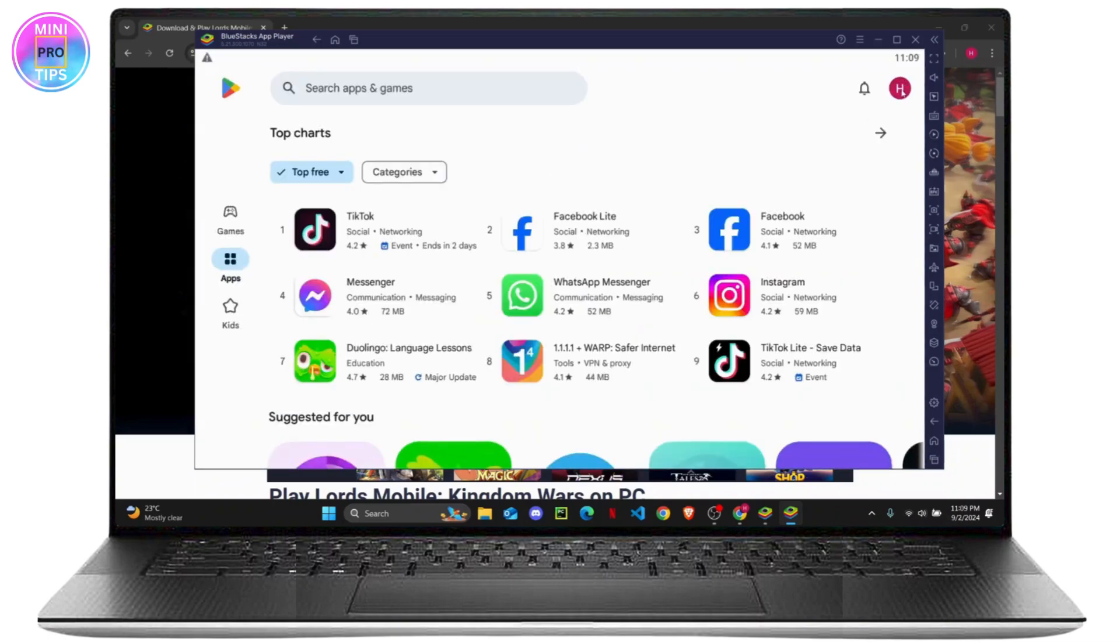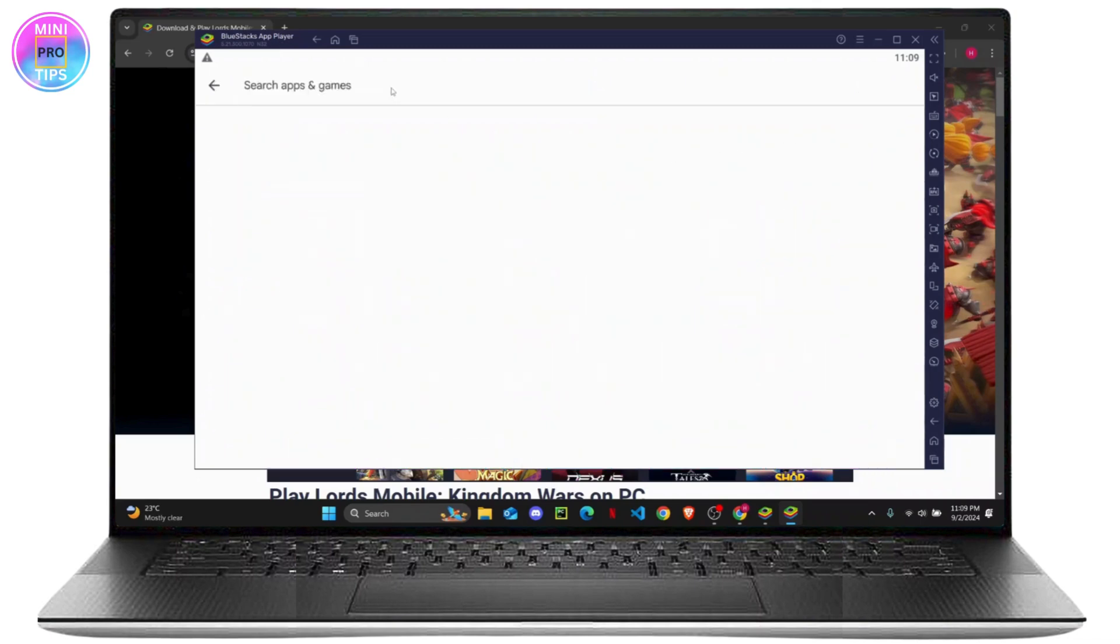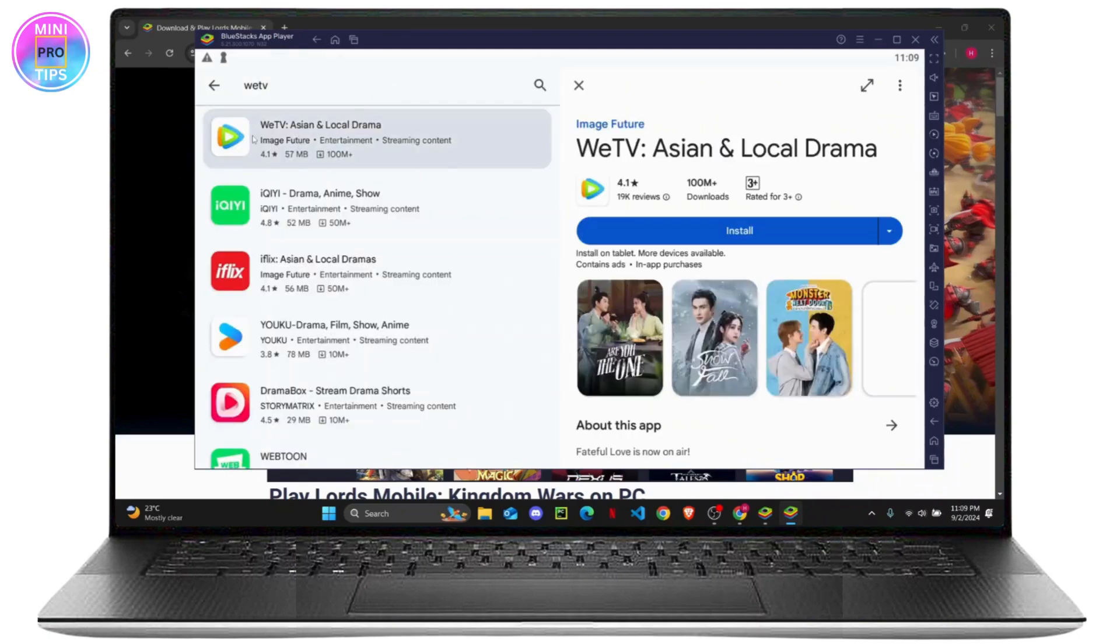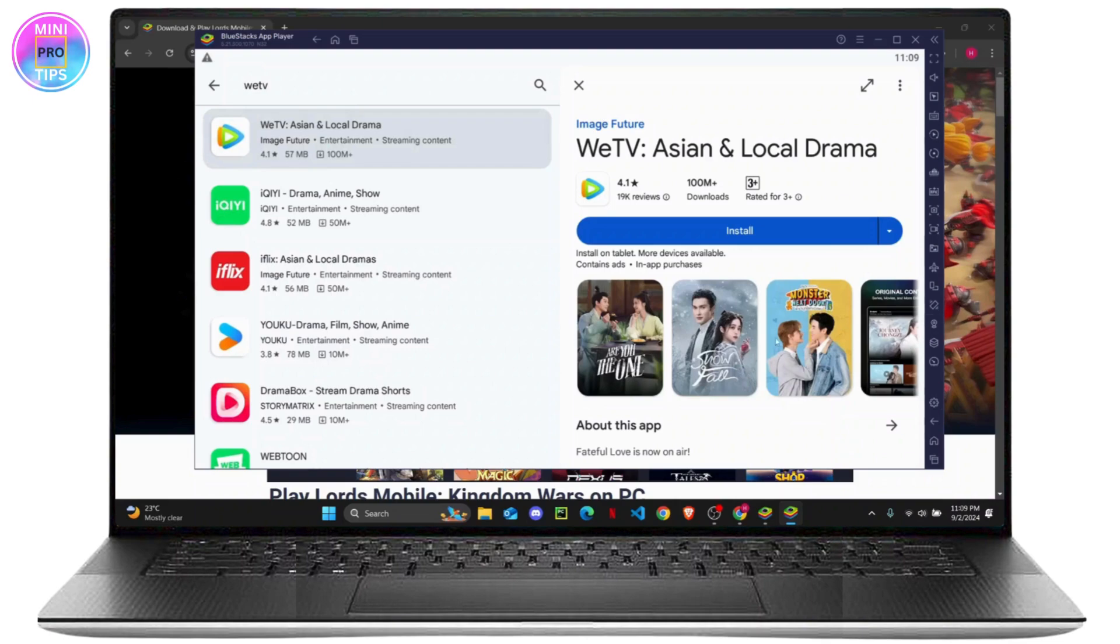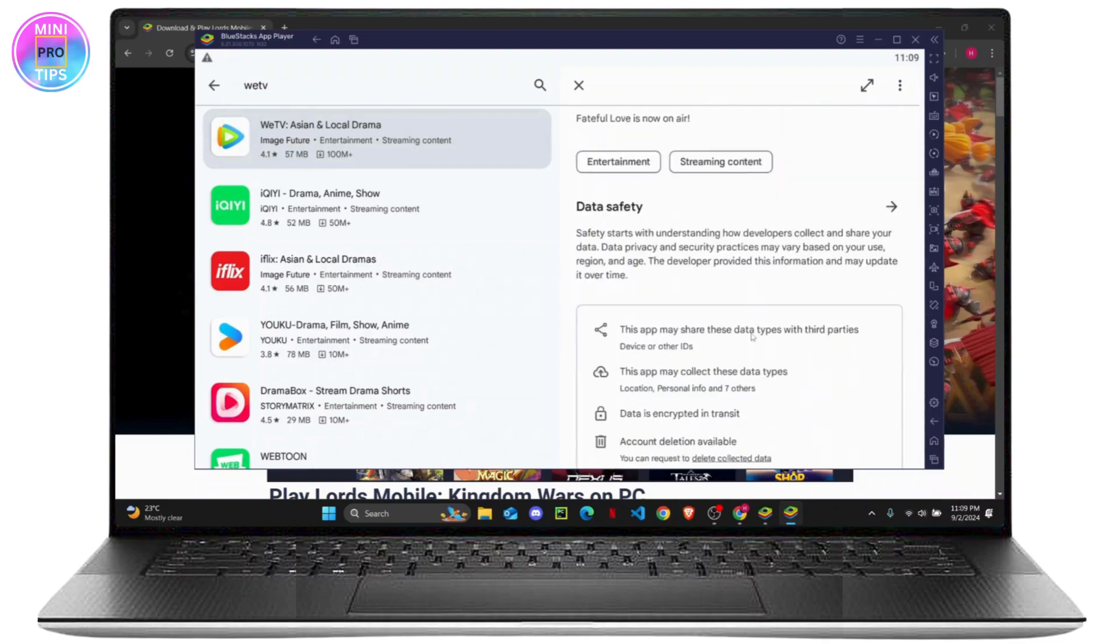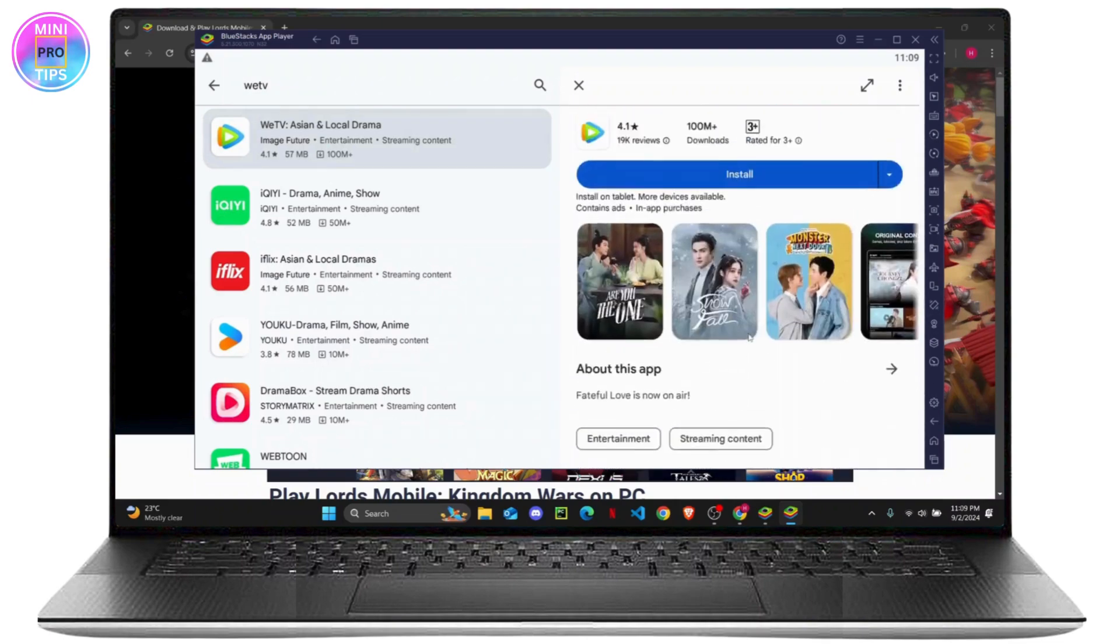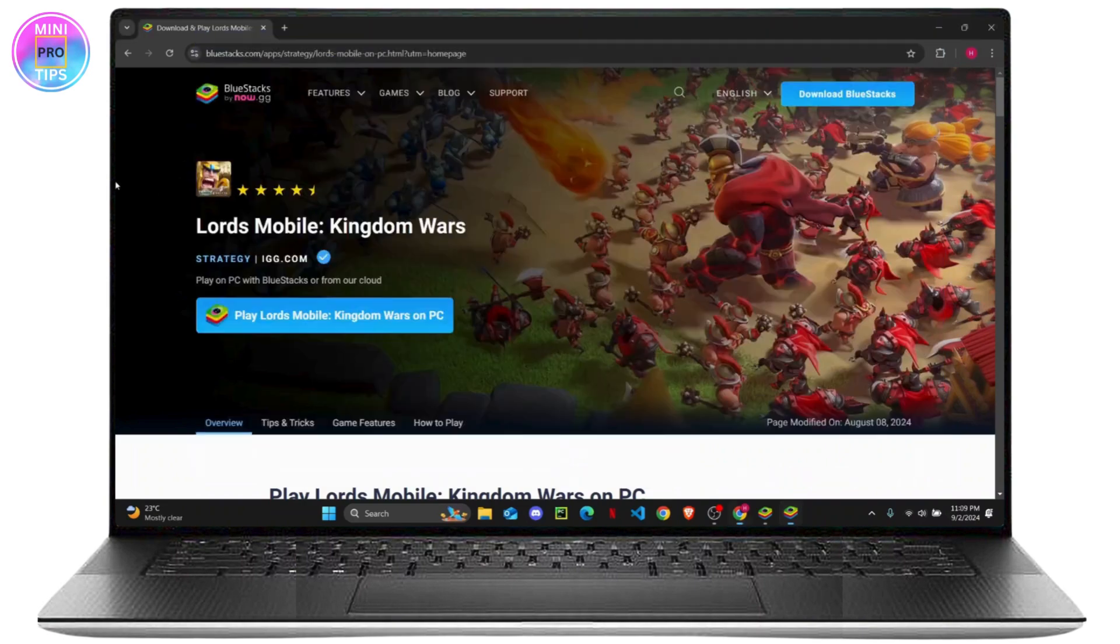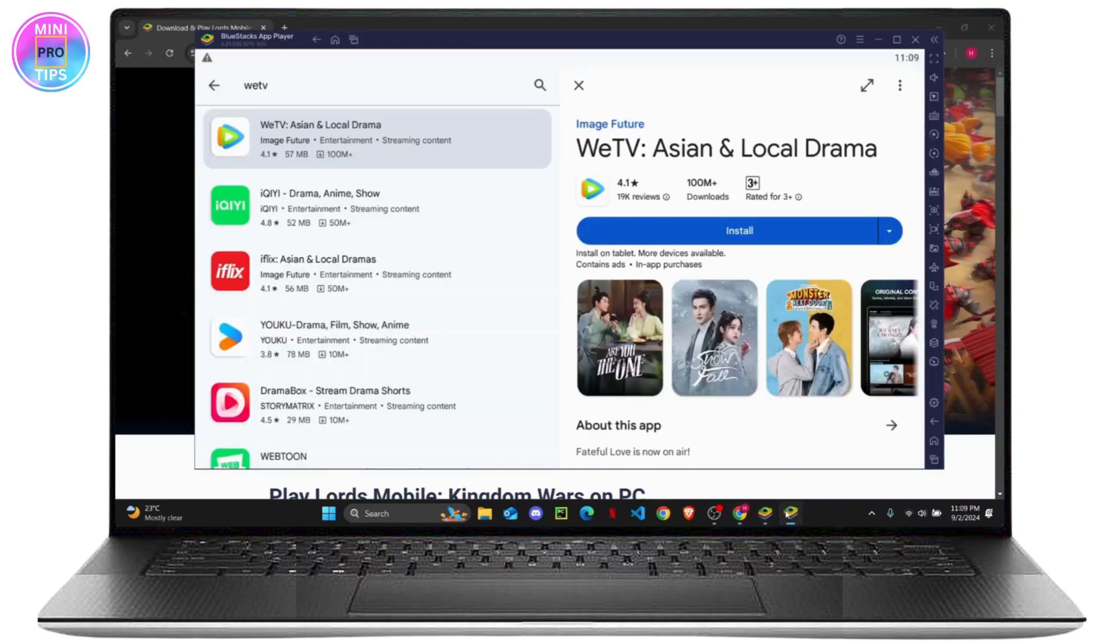Then simply search for WeTV and here the app will show up. You can watch dramas and series from here. Click on install and it should be available on your app player right here.